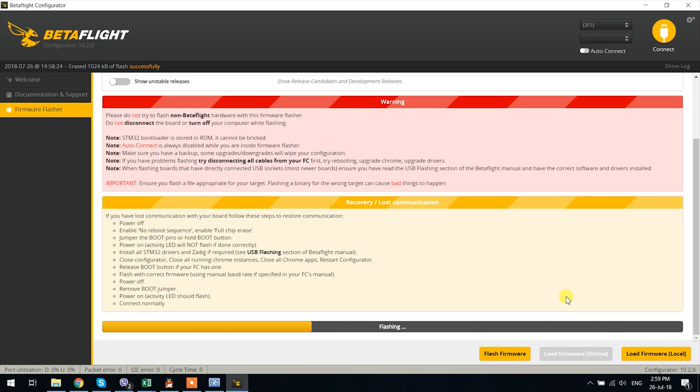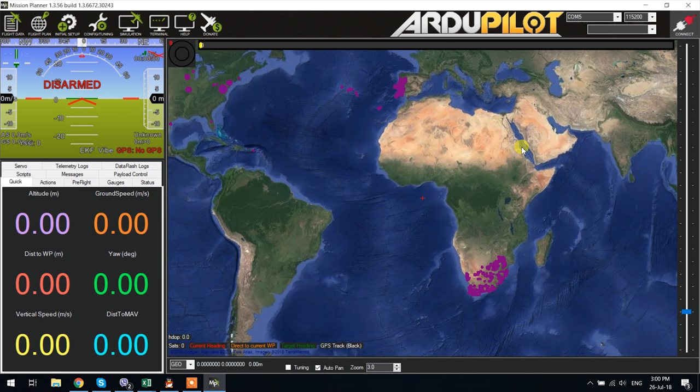Once the flashing is done you are now ready and can connect to the board via Mission Planner for instance or another Ardu compatible software but I do use Mission Planner so we'll demonstrate the next steps in it.